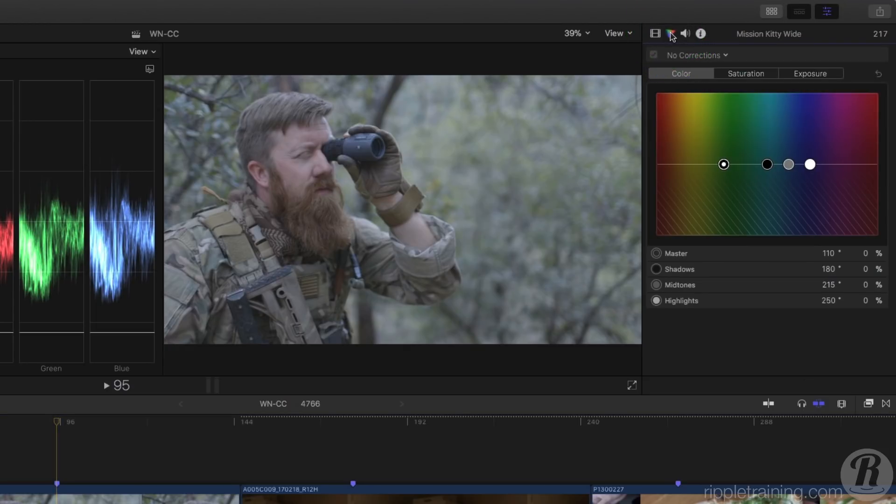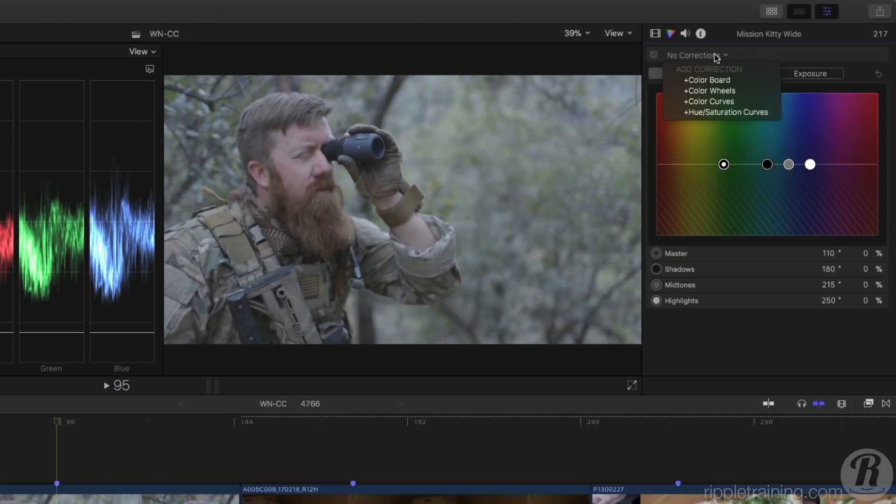The color board appears by default. The color board works the same as it has in earlier versions of Final Cut Pro X, but if I click on No Corrections here, a menu appears that includes three additional correction types. Let's select color wheels.